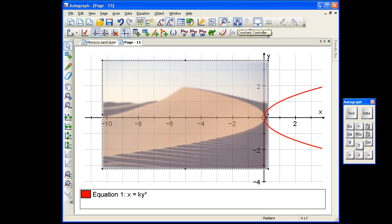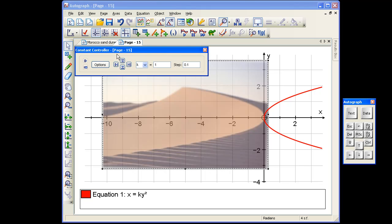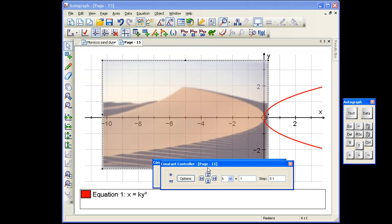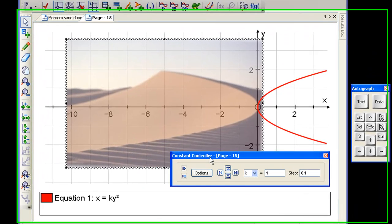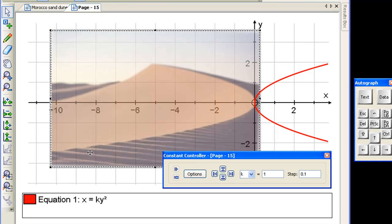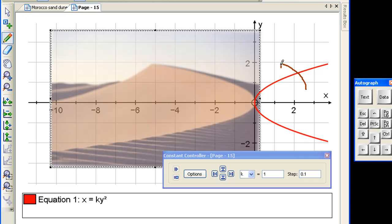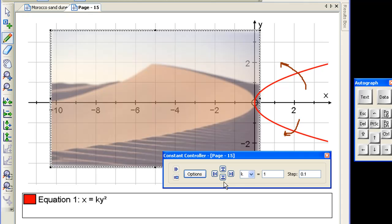And we get the constant control around. And now decide what we want to do with the value of k. Do we want to make it smaller or bigger? And after some discussion, of course, we want it to go this way and to be smaller.